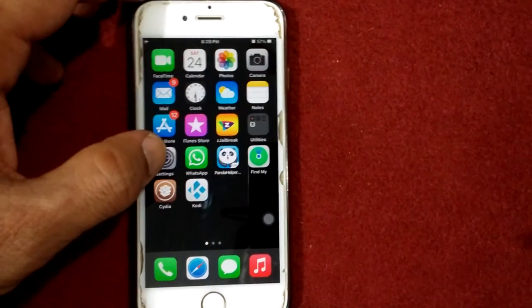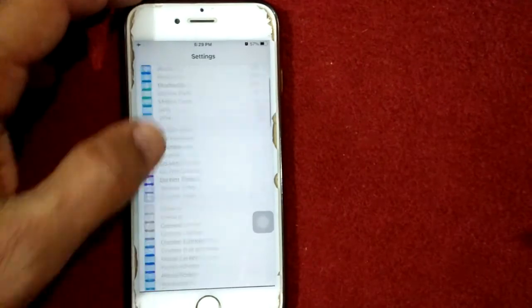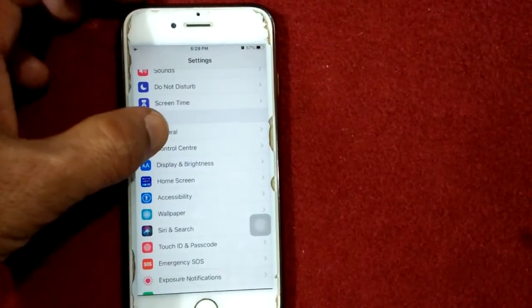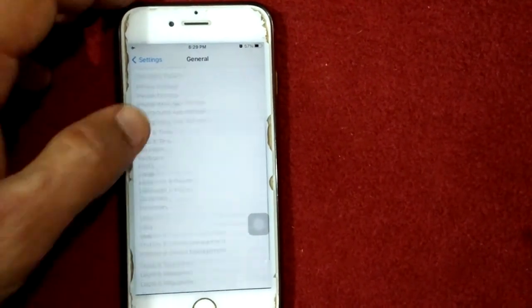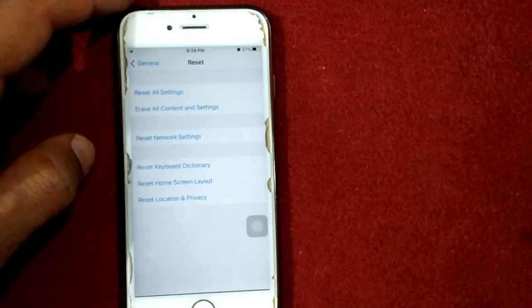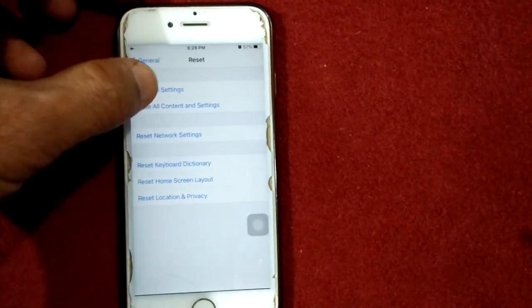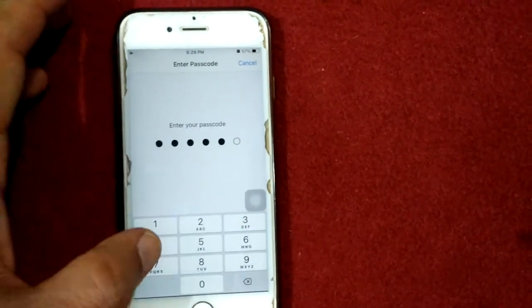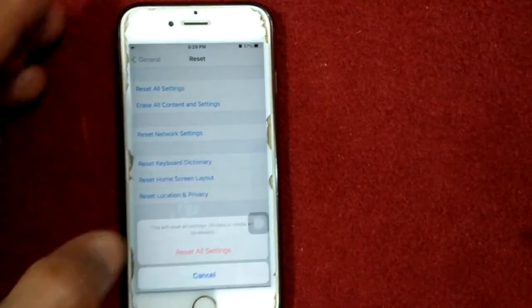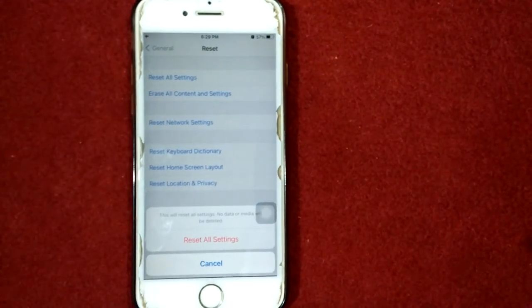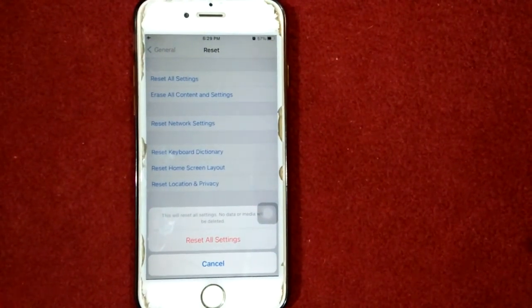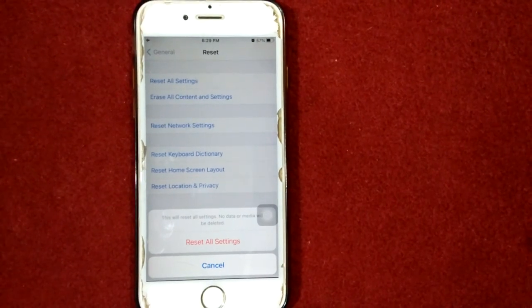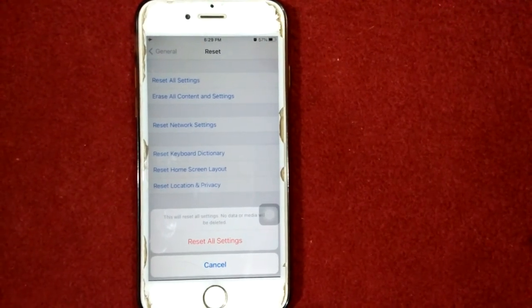Solution number seven: reset all settings. To reset all settings on iPhone, go to Settings, tap General, then tap Reset, and tap Reset All Settings. Enter your passcode and tap Reset All Settings again to confirm your action.